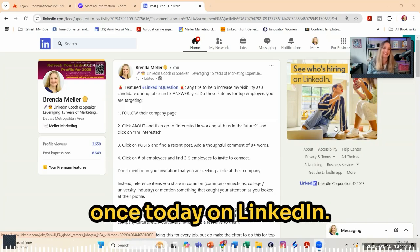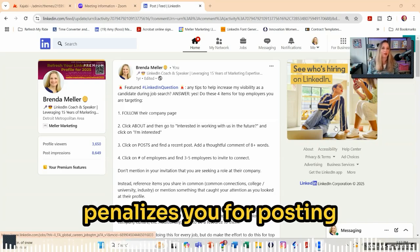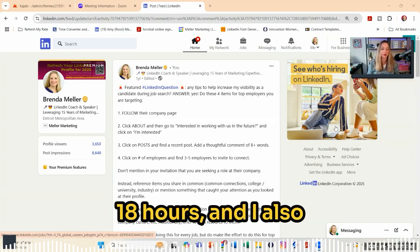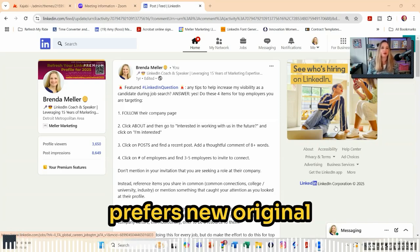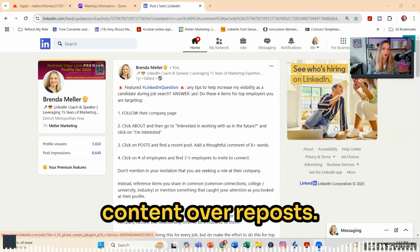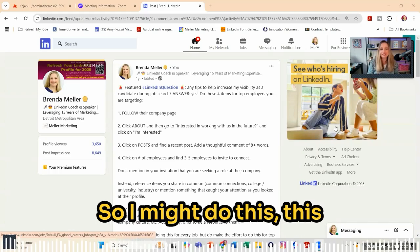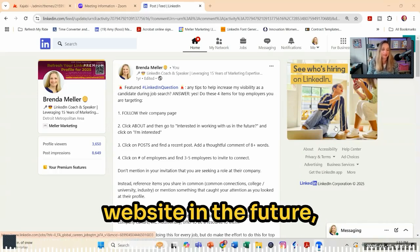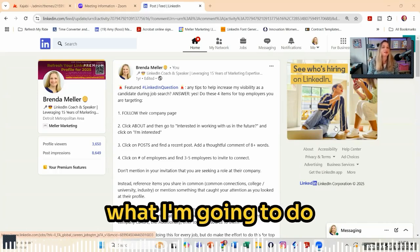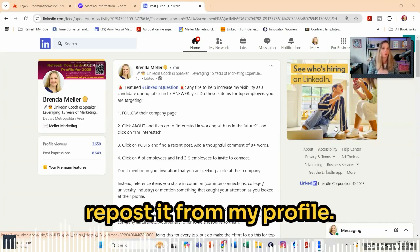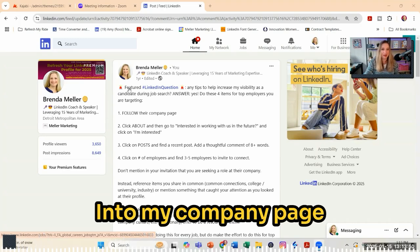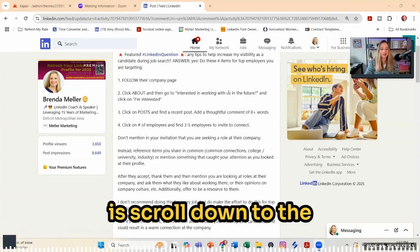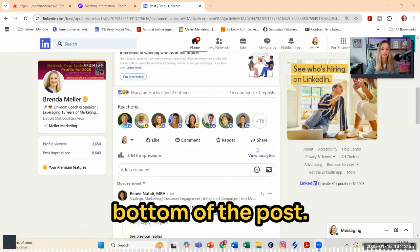I've already posted once today on LinkedIn. I know that the algorithm penalizes you for posting more than once within 18 hours. And I also know that LinkedIn prefers new original content over reposts. So I might put this particular post into a blog on my website in the future. But in the meantime, what I'm going to do today is repost it from my profile into my company page — and here's how.